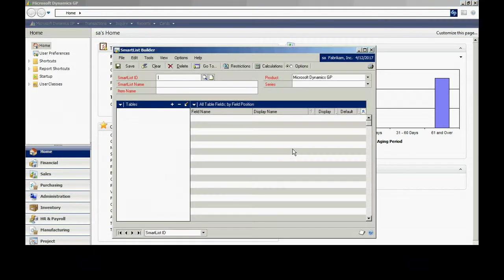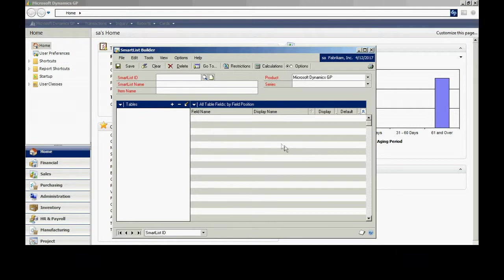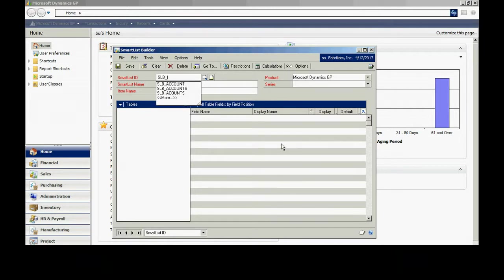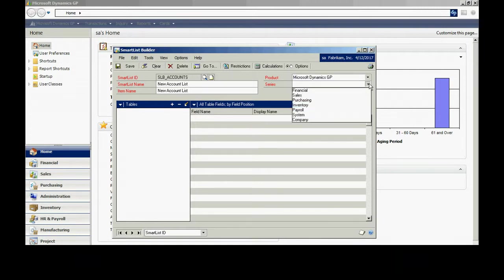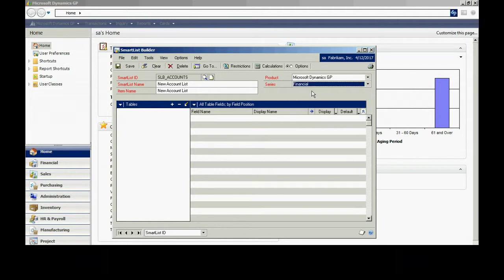I'm going to create an account master SmartList that also includes the account field string. Let's take a look at how I would do that. I'll create this SmartList here. I'm going to place this in the financial series within SmartList. Now let's add the tables.